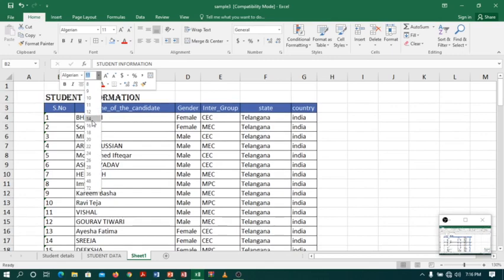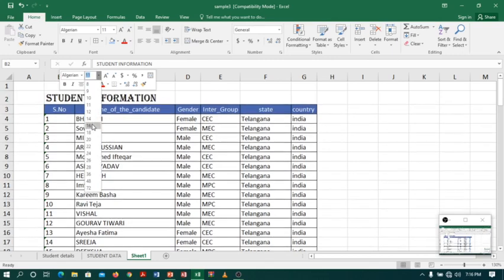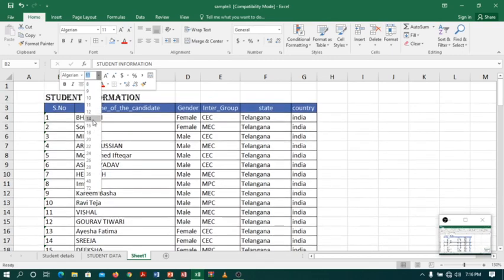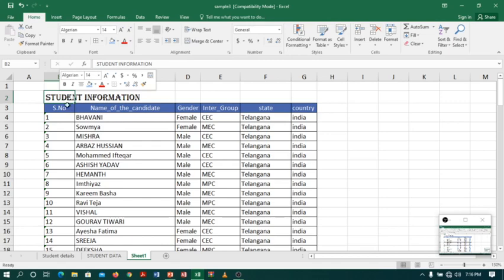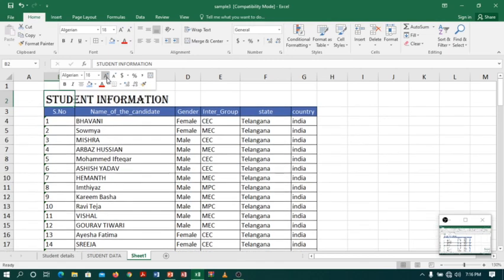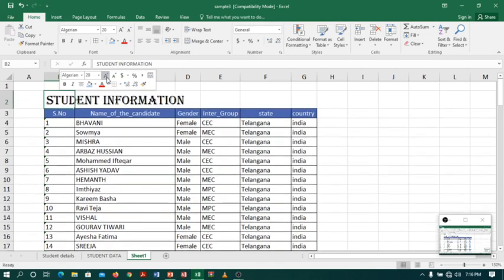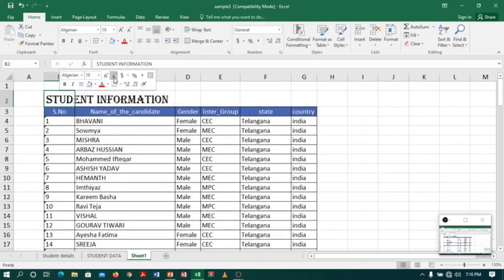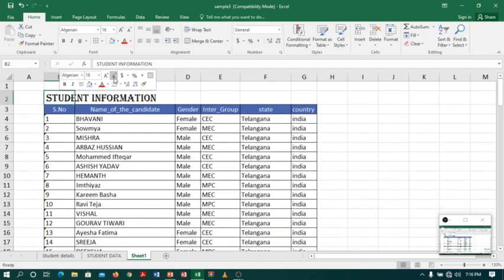Now I want to increase the size of the heading, so I will select the drop-down list of size and select size 14. If you want to increase or decrease the size, you have other alternative options beside the size: Big A will increase the font size and Small A will decrease the font size.